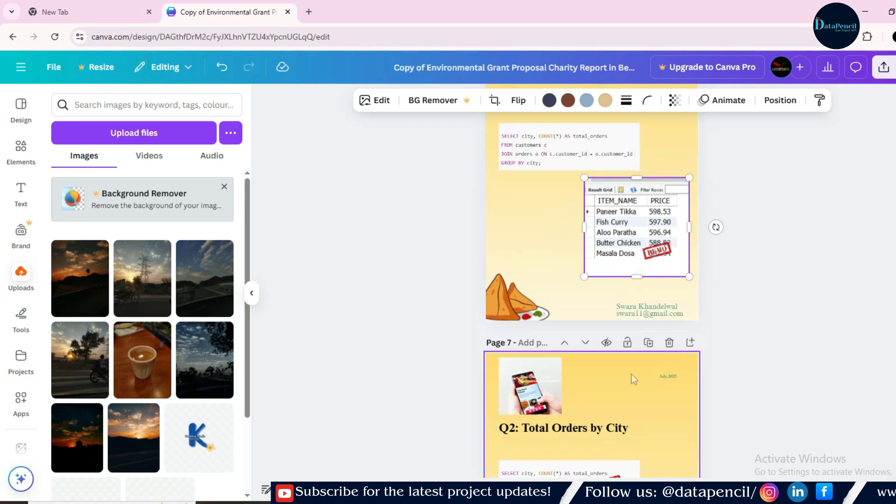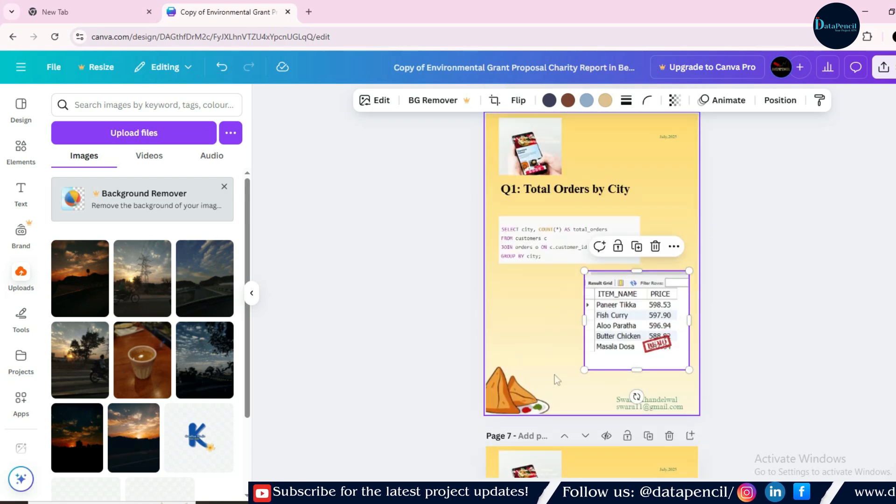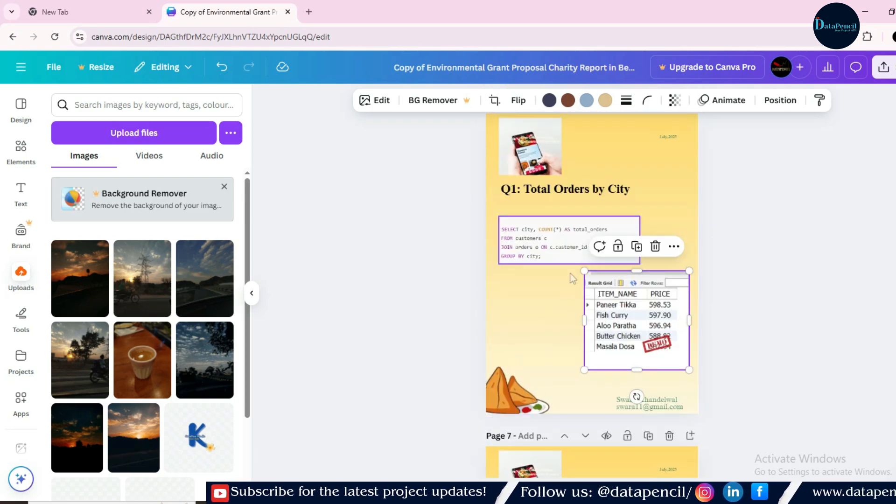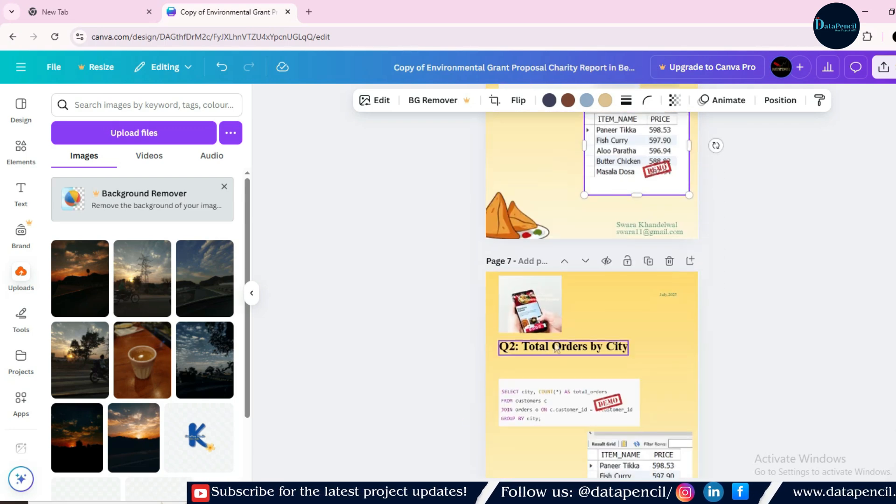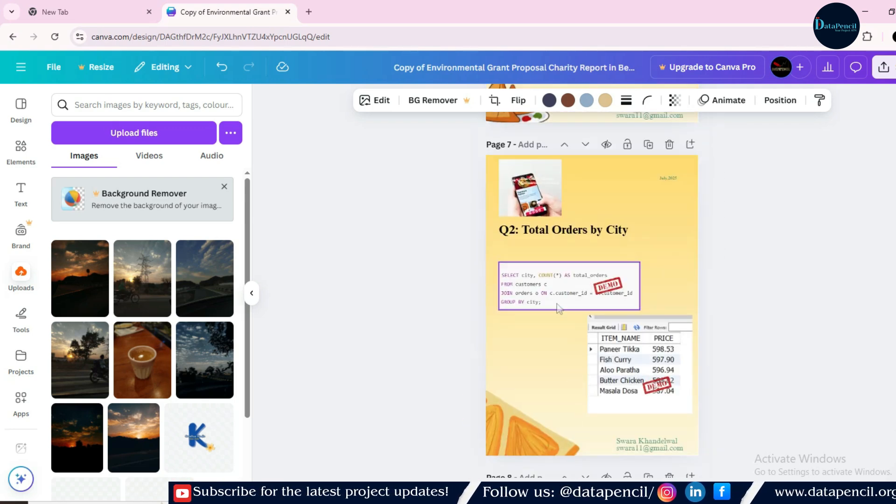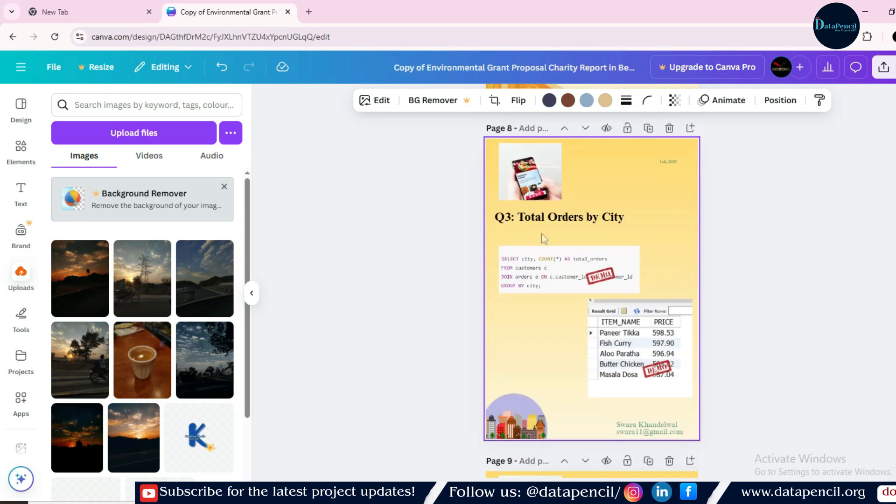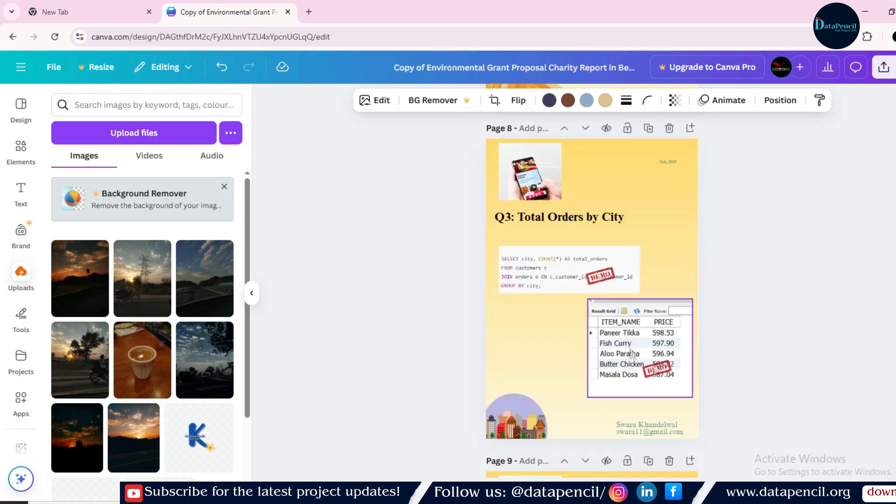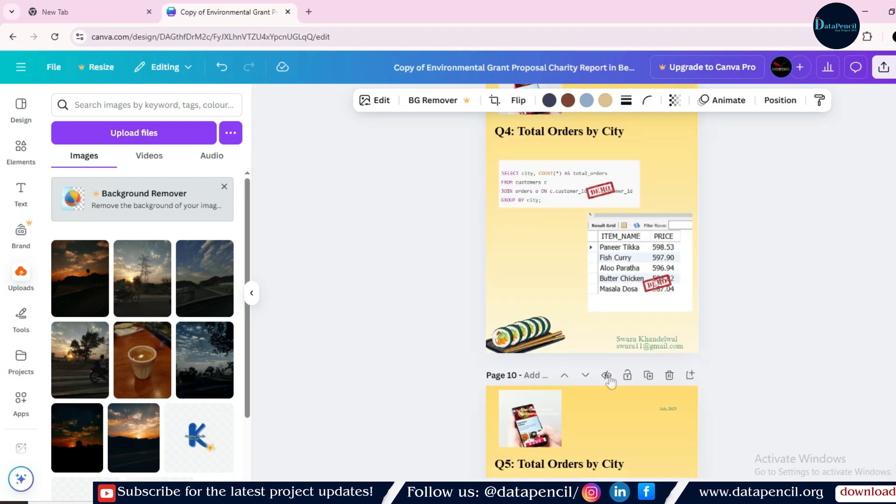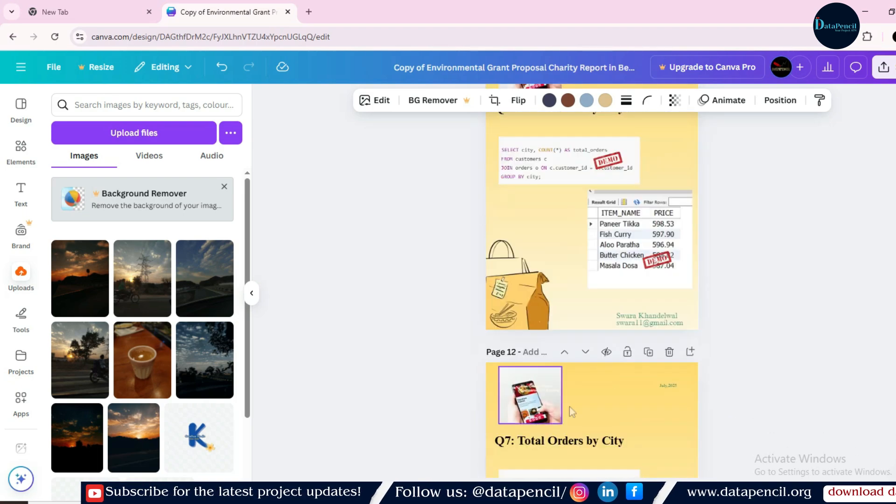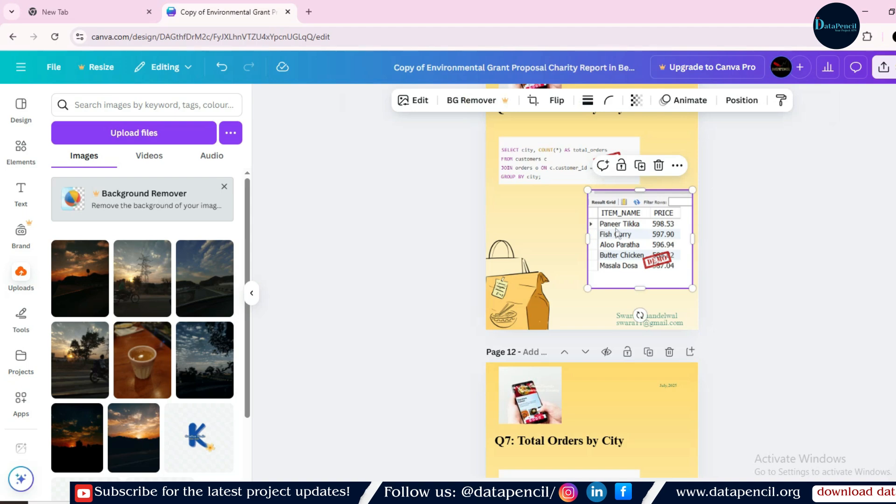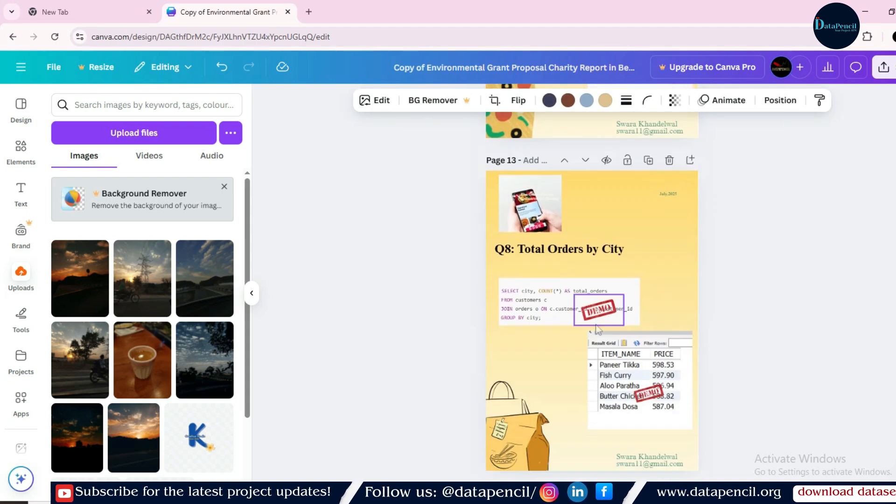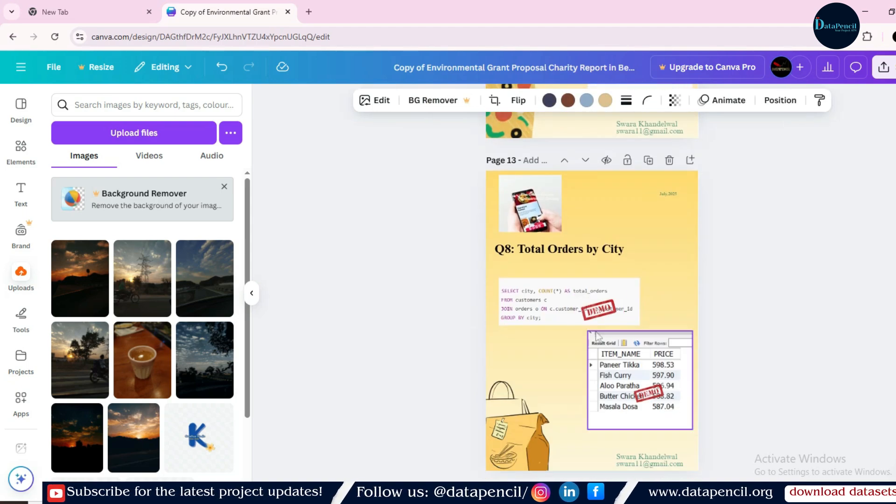Now, one by one, you have to put all the queries. So this is query number one. Then it's query number two, code and the result. Query number three, code and the result. Likewise, you have to replace all these demo screenshots with your original queries screenshots.